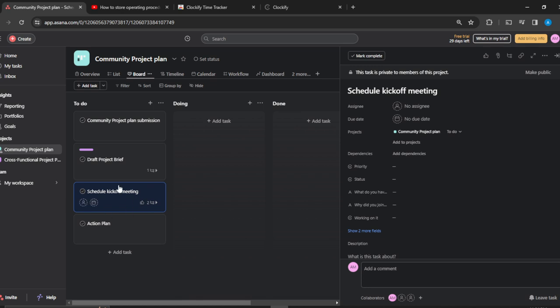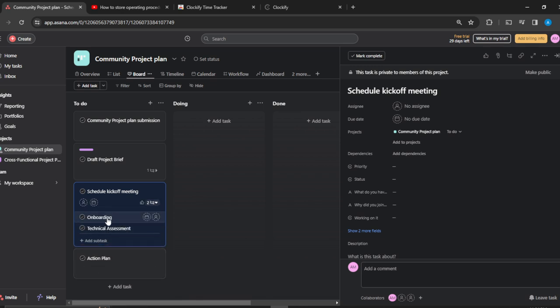So I'm just going to click on the task that has subtasks. Schedule kickoff meeting has subtasks. How do I know that I have subtasks? I just click on this icon right here—it has two subtasks. So I've clicked on schedule kickoff meeting and then this window has popped up.